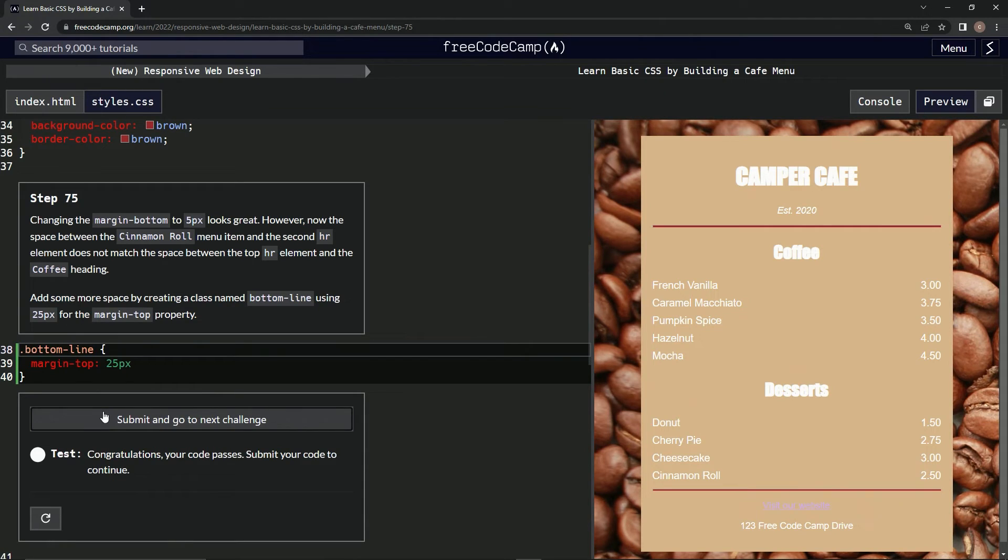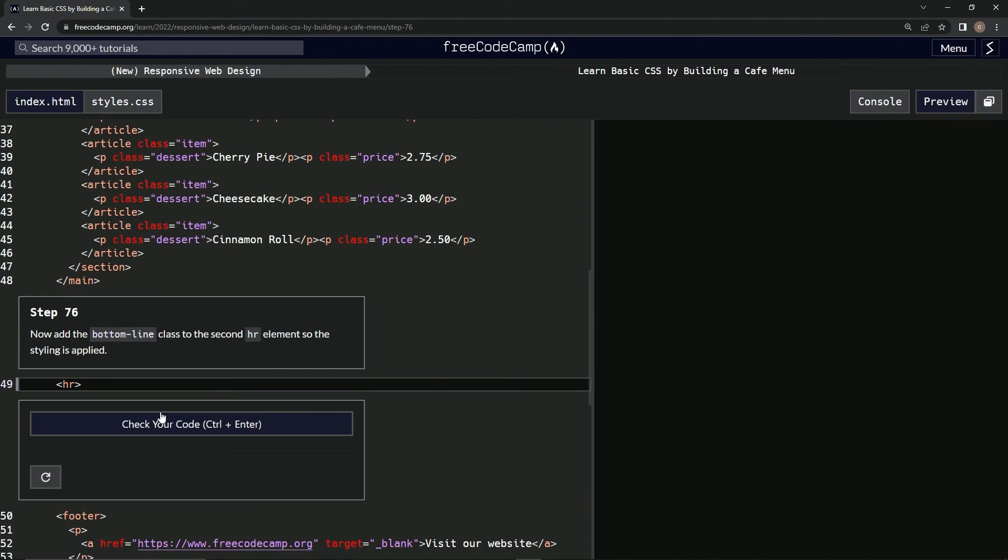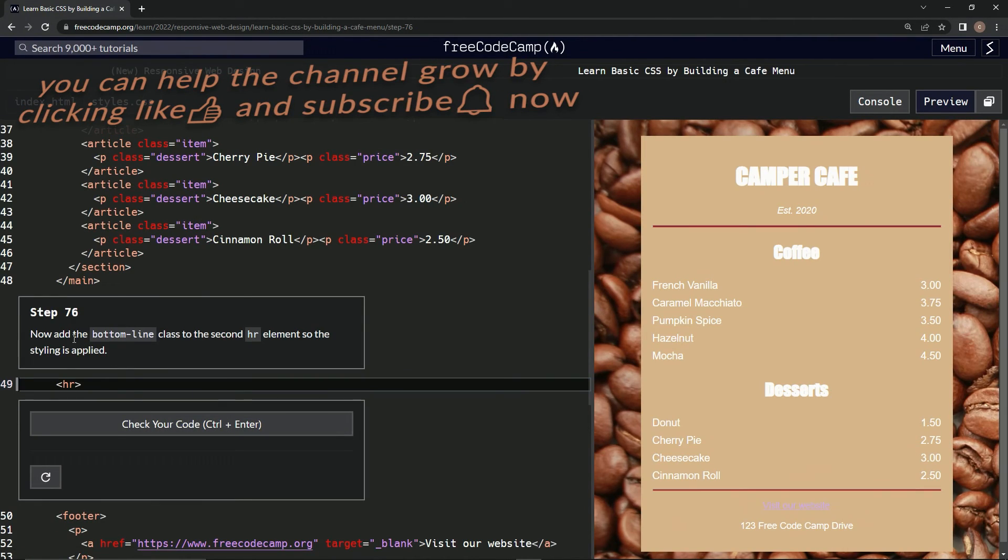All right, submit it. Okay, and now we're on to step 76. We'll see you next time.